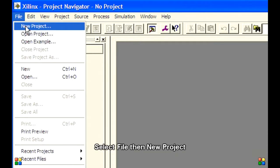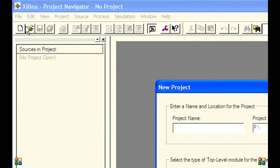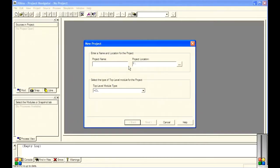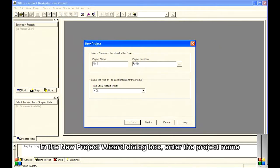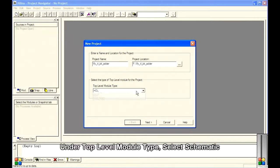Select File, then New Project. In the New Project Wizard dialog box, enter the project name. Under Top Level Module Type, select Schematic.